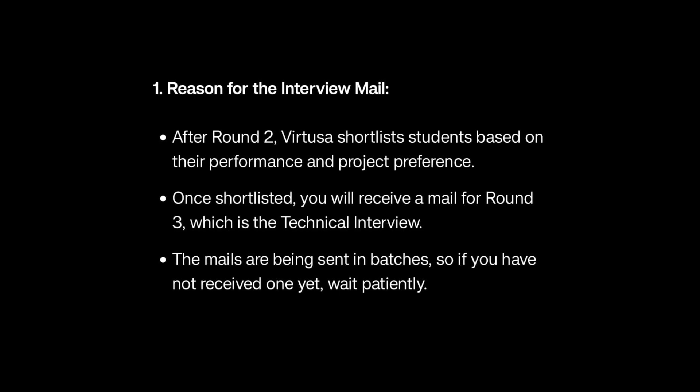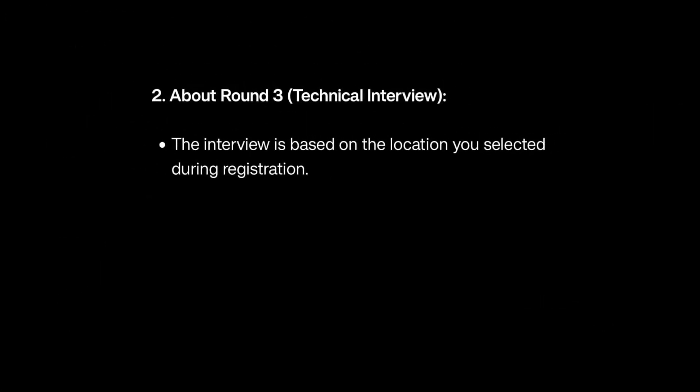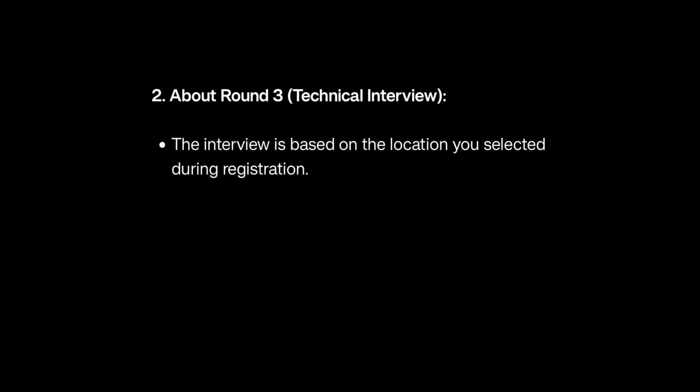Let's talk about the information for round three. Round three is your technical interview and it is mainly based on your preferred location. They will send a location survey mail. Once you give the location, you will be shortlisted for that specific location. Mostly, as of now, students who have selected Hyderabad are getting interview mails earlier than others.